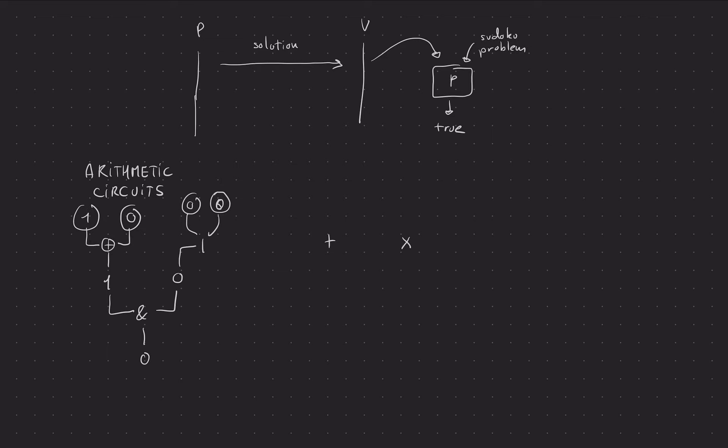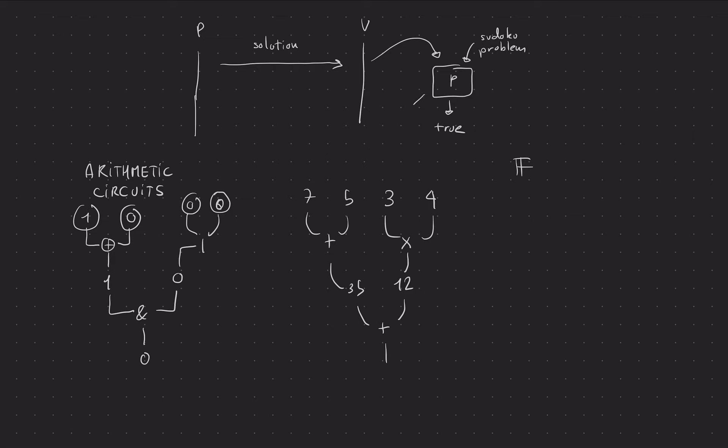And remember, we're in a field F. So we'll have things like seven plus five. And here we'll have three times four. So three times four is 12. And seven times five is 35. And maybe we have 35 plus 12 and stuff like that. And at the end of the day, what we really want to do is transform our program into something like that so that we can do cryptography on it.